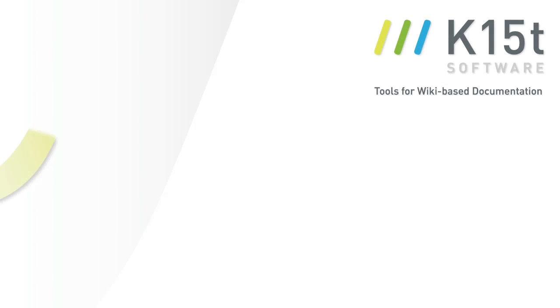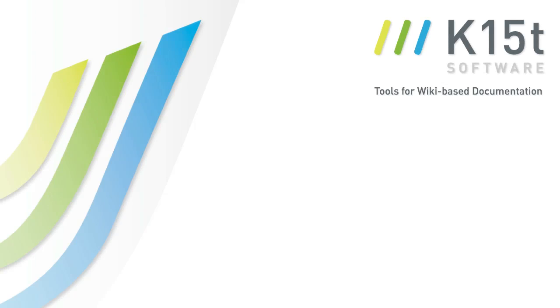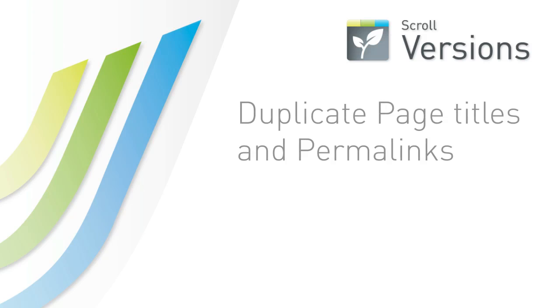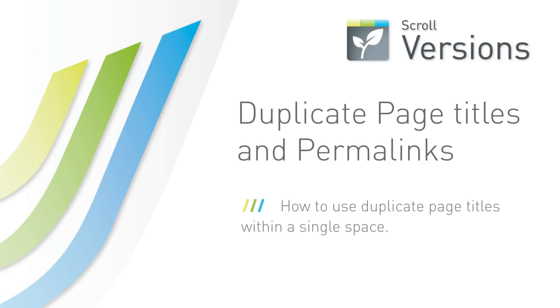Hello from K15T Software, the developers of Scroll Versions and other Atlassian Confluence add-ons. Scroll Versions enables you to use duplicate page titles within a single space.